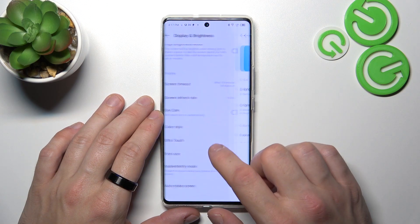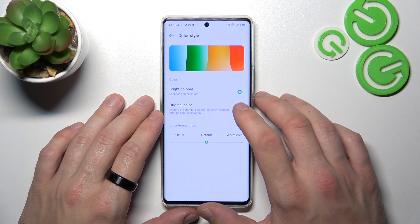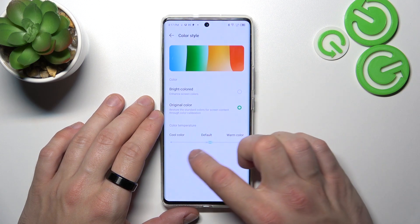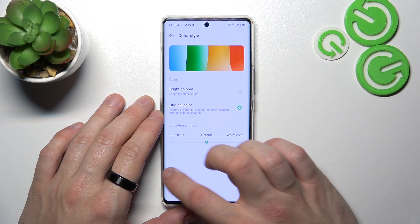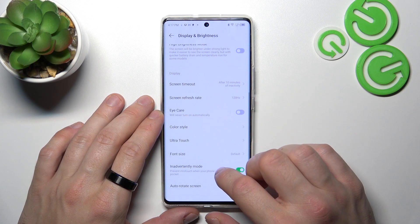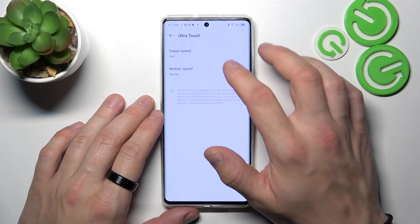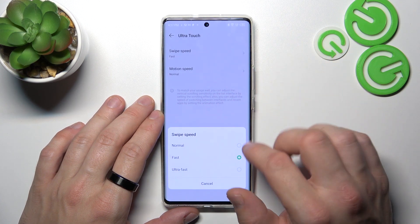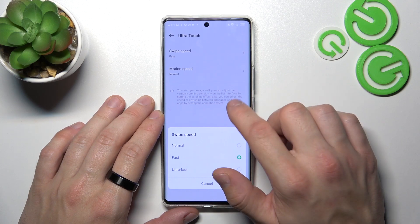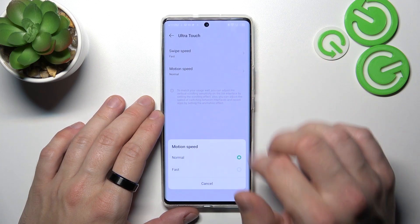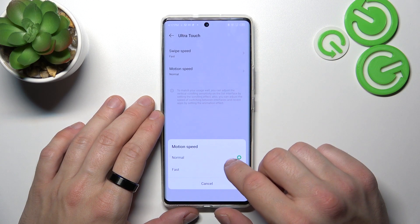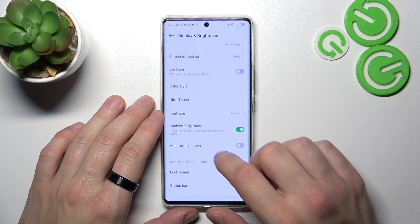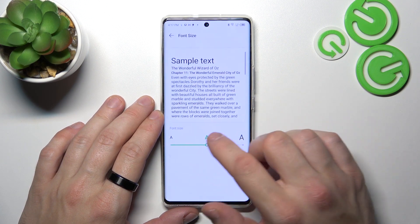Then you can change color style between bright colored and original color, and you can adjust color temperature. Next, you can manage ultra touch for swipe speed between normal, fast, and ultra fast; motion speed between normal and fast; and then you can change font size.